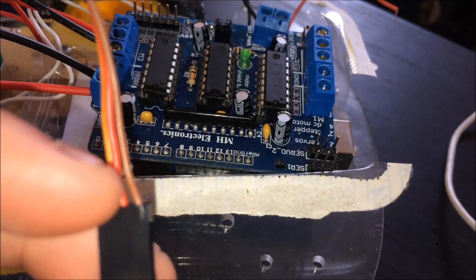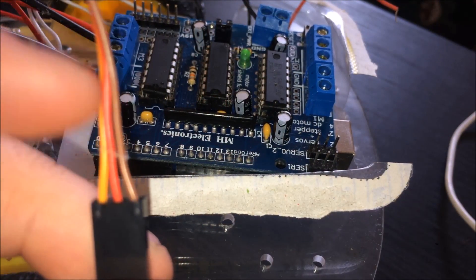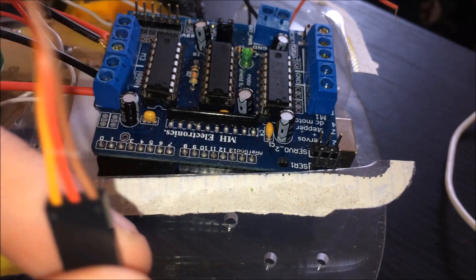To connect the servo, simply line up the colors coming out of the servo to the board like so.